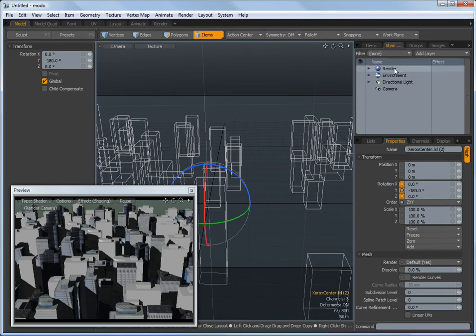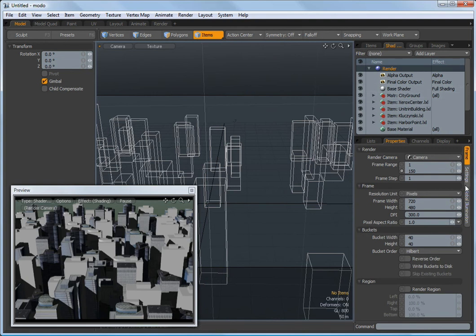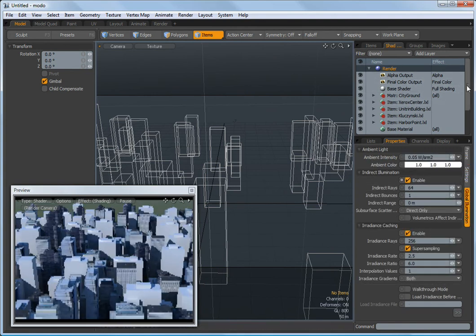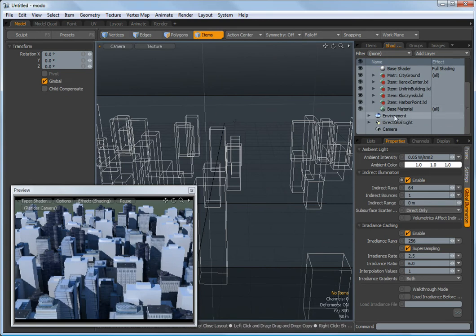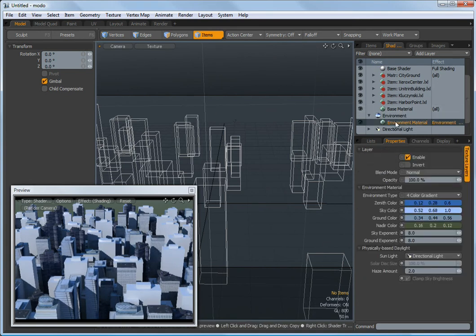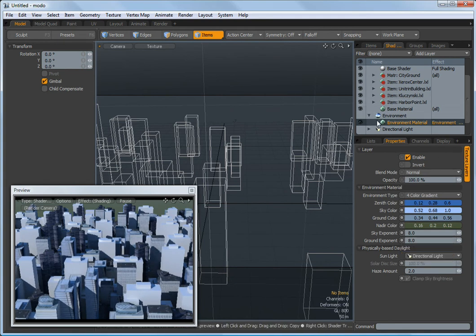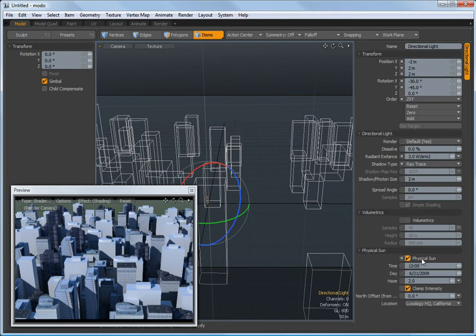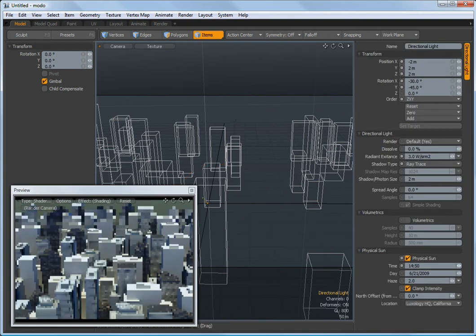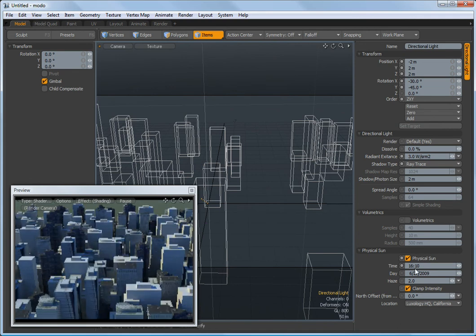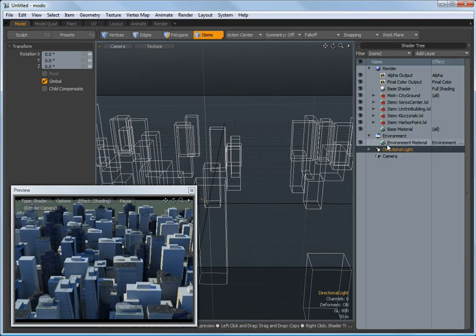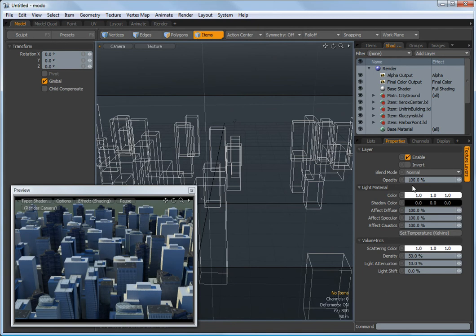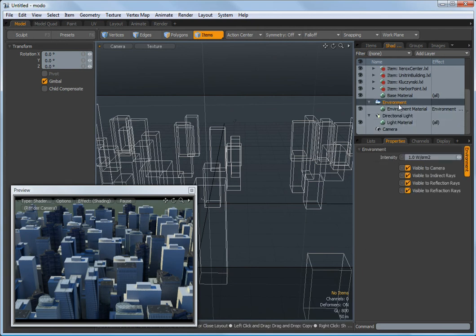Now I can jump over to my shader tree and I'm going to turn a few things on like global illumination and I'm going to bring up the environment itself. Expand that out and I want to set the directional light to use physical sun model. I'm going to set up the sun to be late in the afternoon and we're going to just expand that out. So now our light material looks pretty good at the moment. I'm going to jump back to my environment.